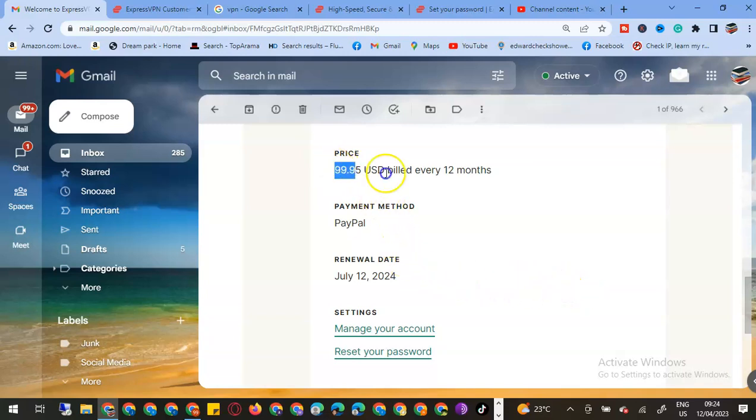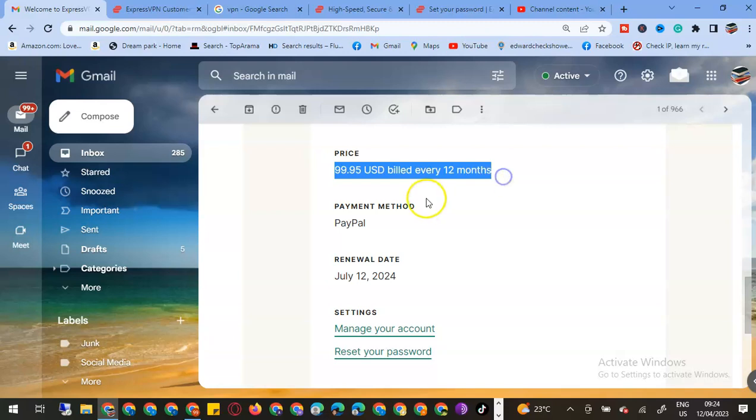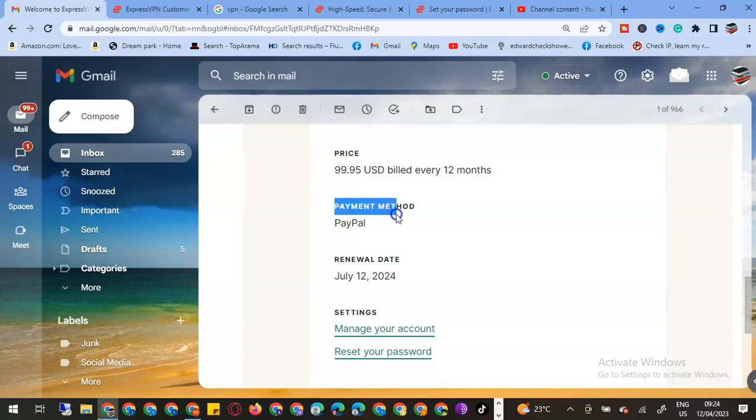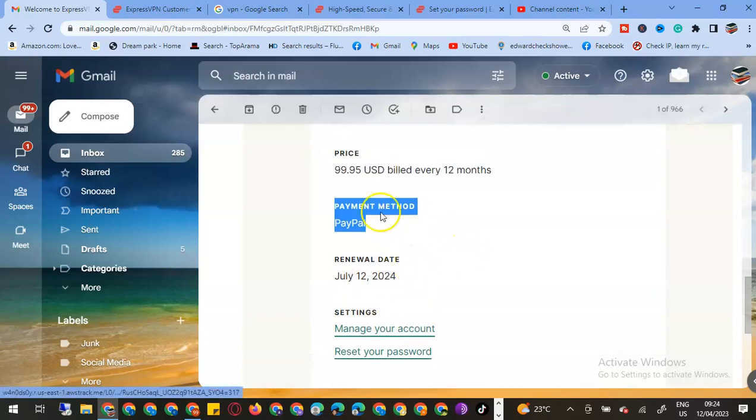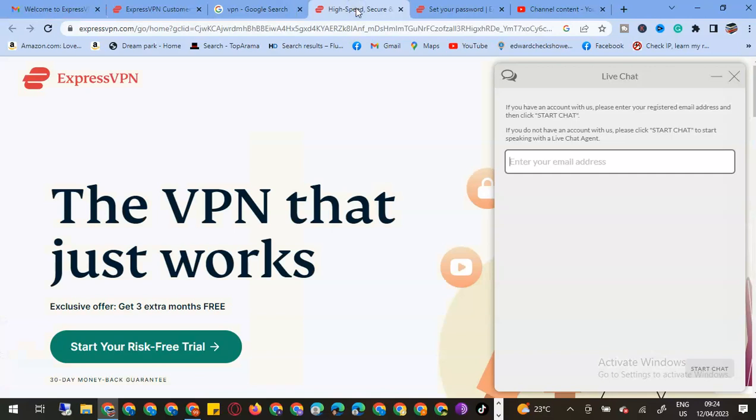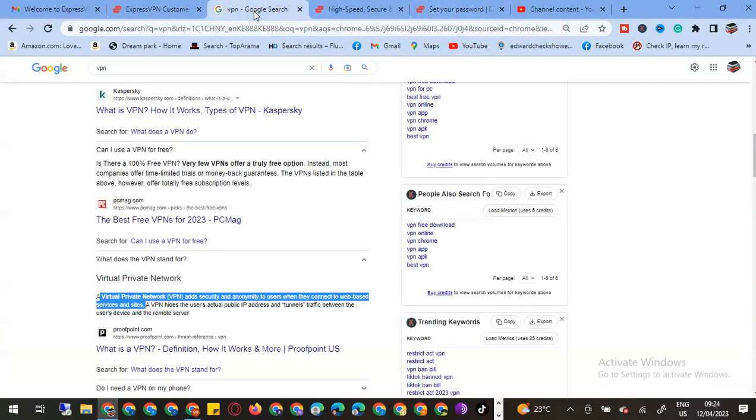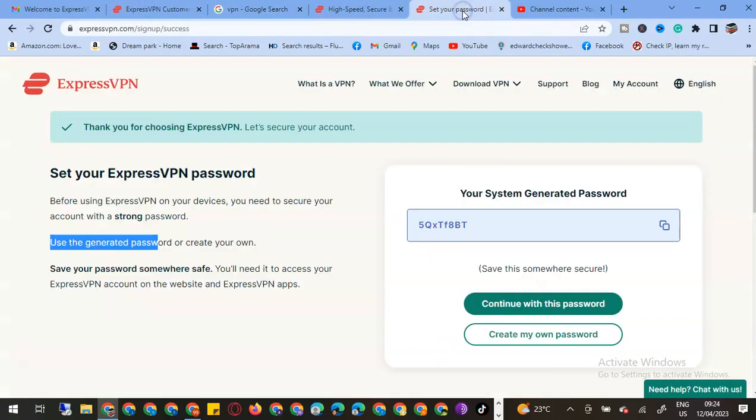The bill price is $99, billed every 12 months. The payment method is PayPal. The renewal date is now on July 2024. Today is April, so I think they have honored what they told me about their 15-month package.